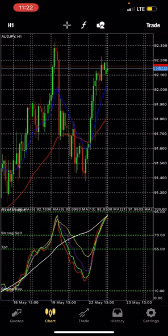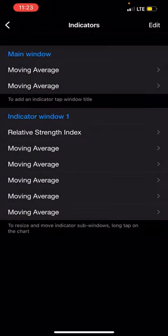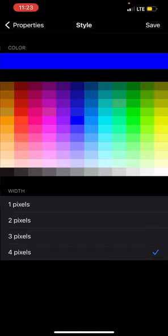The first thing we have here is our moving averages. You click on the F sign, click on moving average. The first moving average has period 13, shift 0, method exponential, apply to close. Leave levels. I'm using blue — you can use any color you like. This goes on our main chart.